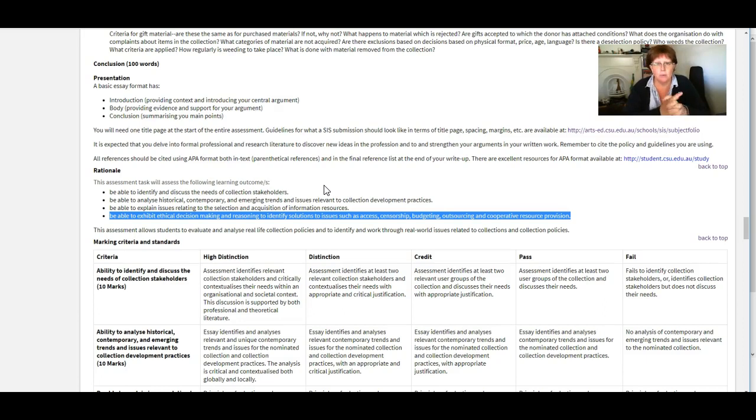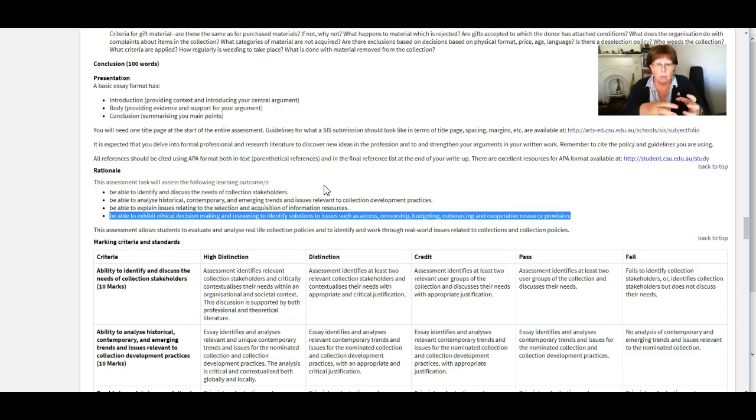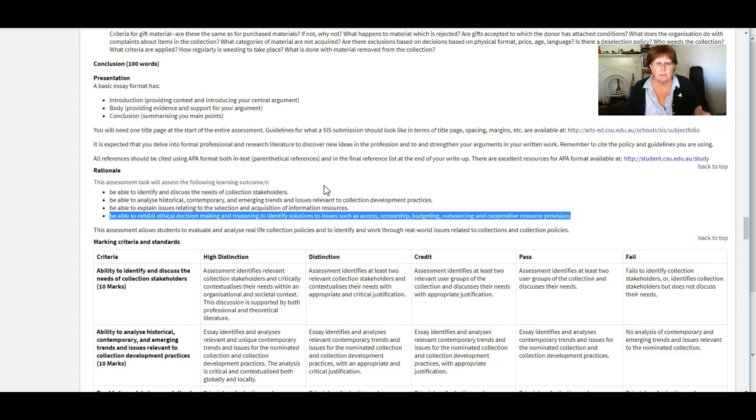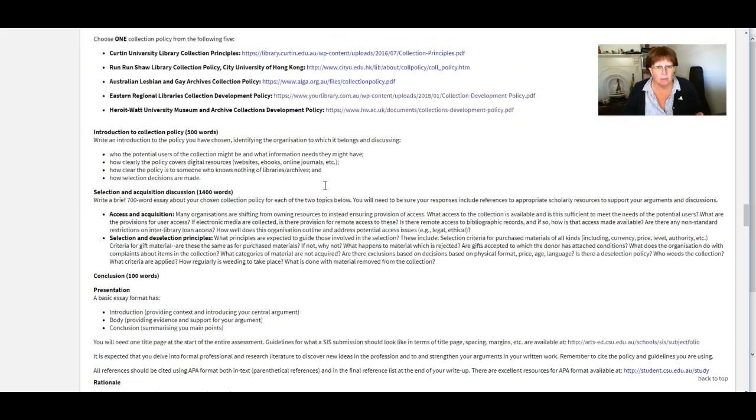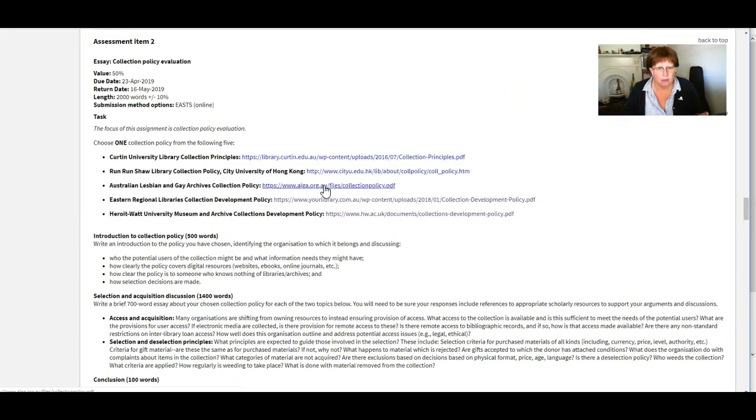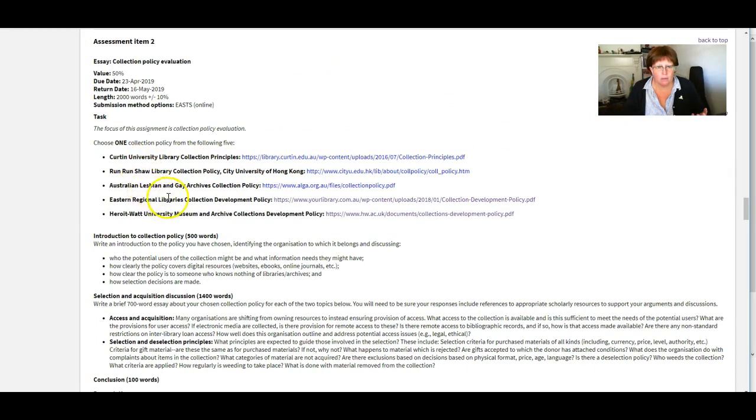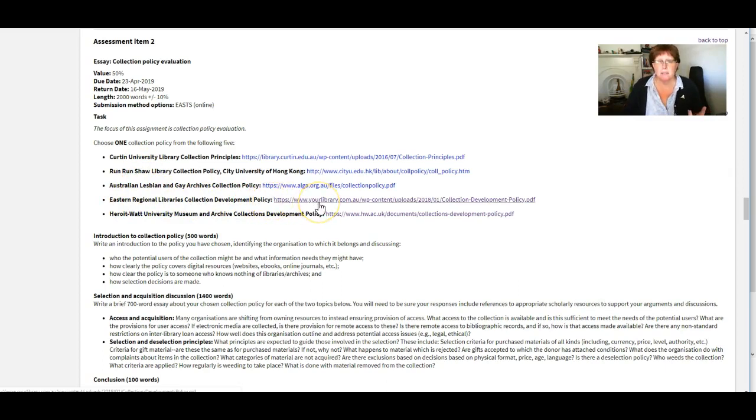So things for example might be if you have got, okay so Eastern Regional Libraries Collection Development Policy. So that's a public library network.